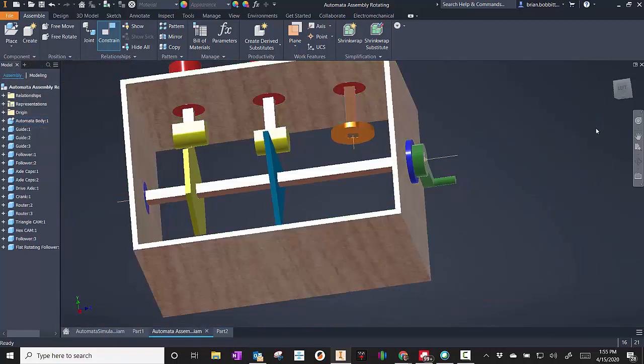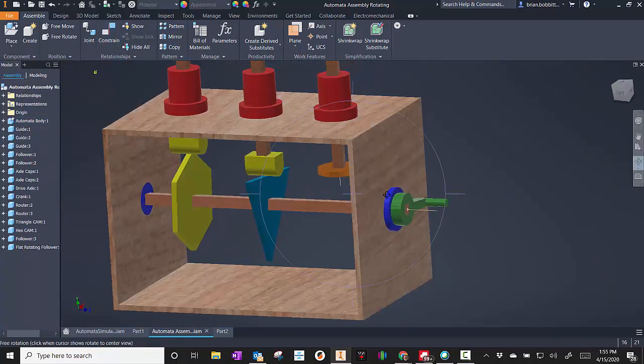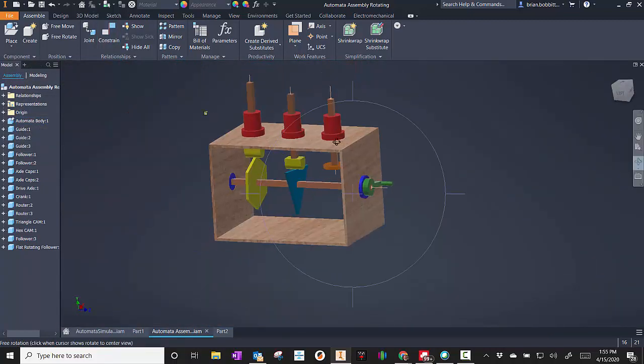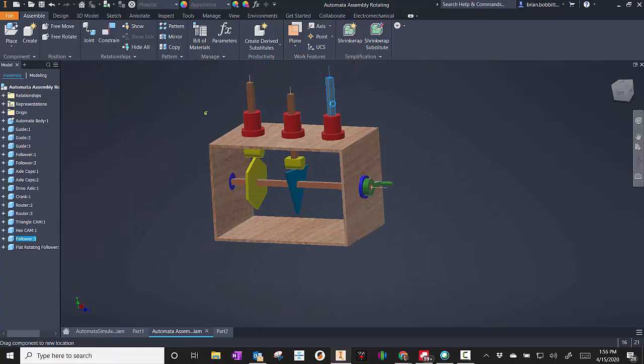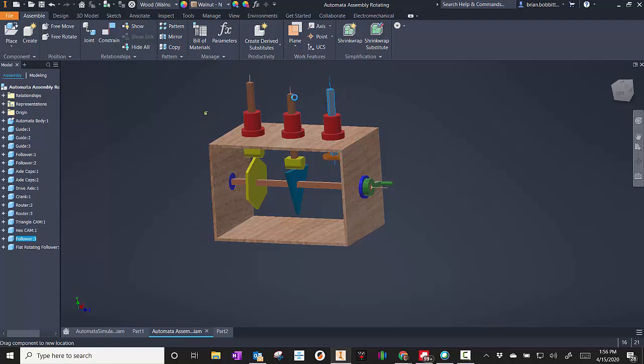So now I have that system set up. So that if I move this up and down, you can see it can move. It can also turn. We have some degrees of freedom on that.